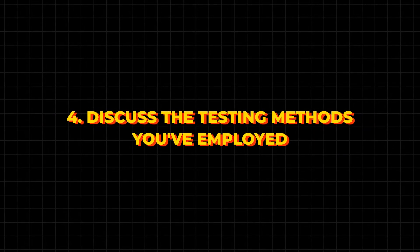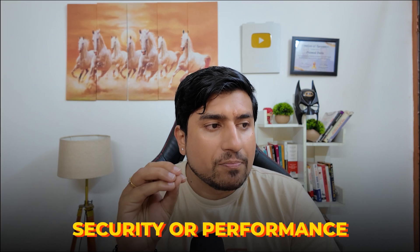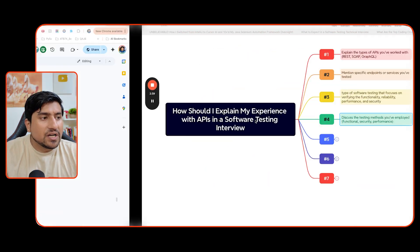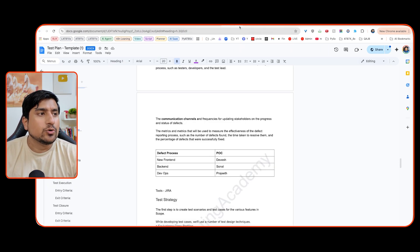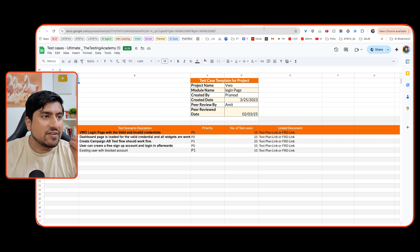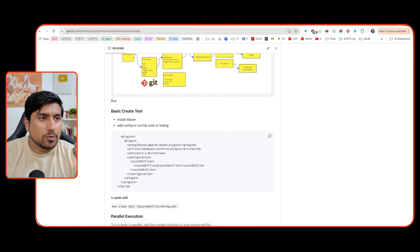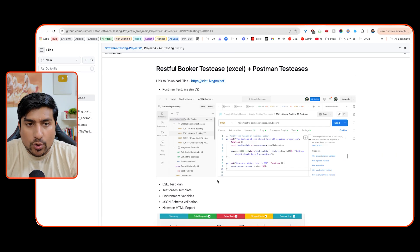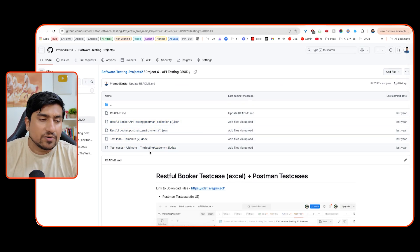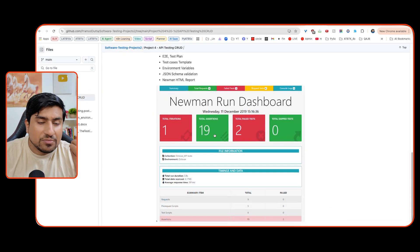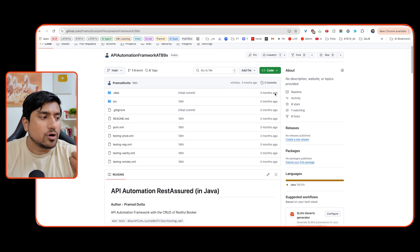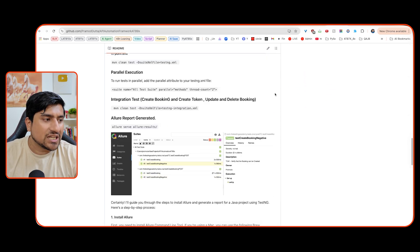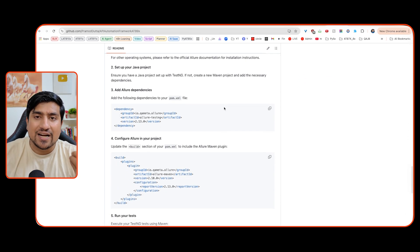Another important point you can mention: have you done functional, security, or performance testing? If you have, you need to showcase everything. You need to showcase the test plan, the test cases, and whether you have uploaded them into your GitHub repository. If you have done testing using Postman, showcase that — give them the exact JSON collection. Show them the Newman reports. If you have done API automation with REST Assured, show them how you ran it and what the reports look like. Everything should be added into the GitHub repository for that project.